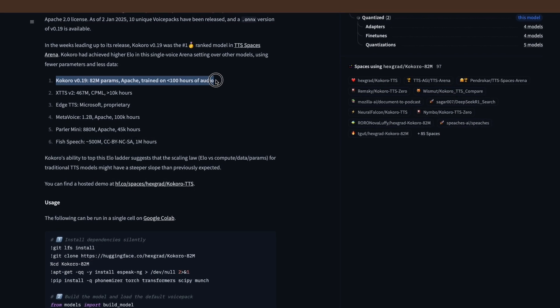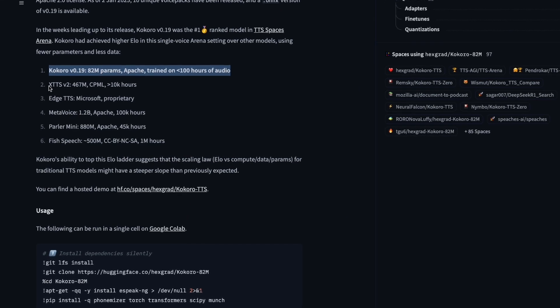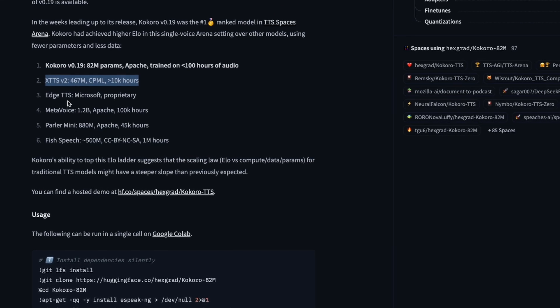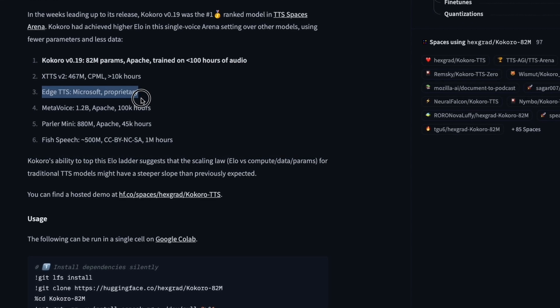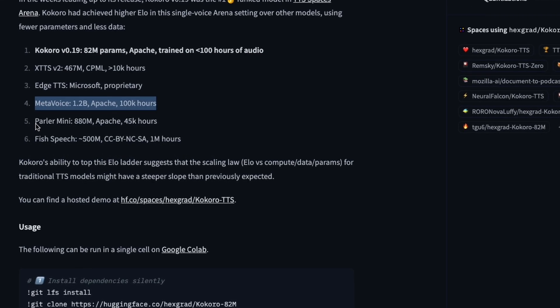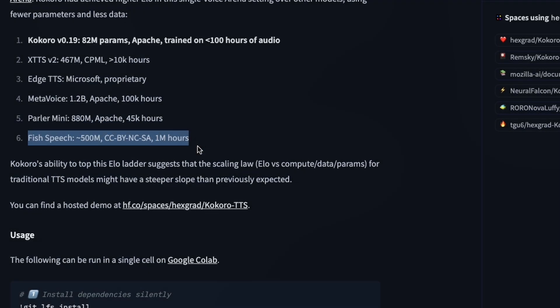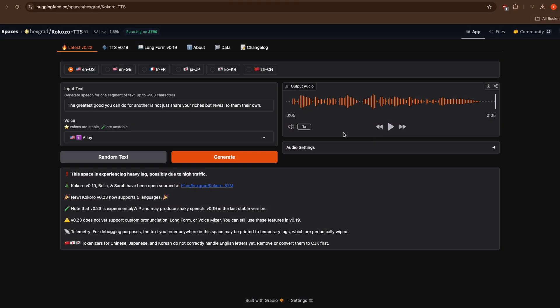What's even more remarkable is that despite being trained on less than 100 hours of audio, it consistently tops the TTS leaderboard on Hugging Face. But here's where it gets really interesting.